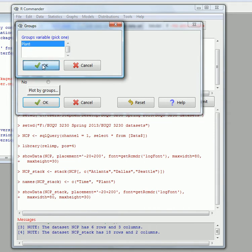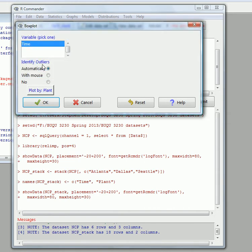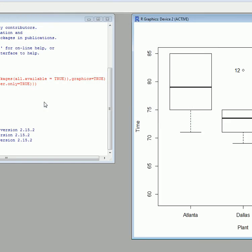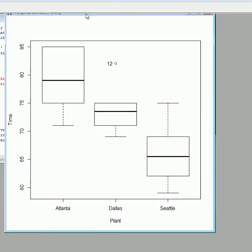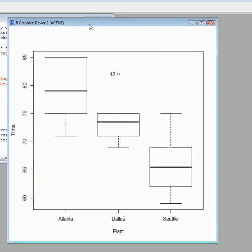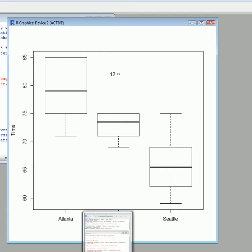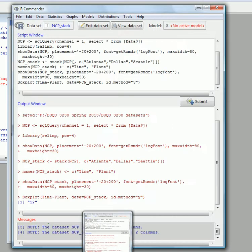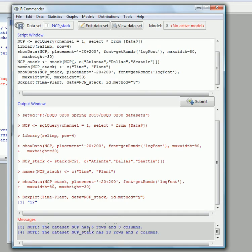Go OK. Now we have a boxplot of those three. We can see that the means seem quite different. And then under 12, that is the outlier. This one outlier for Dallas. Notice that there is no name for this. It doesn't give us any name, but we could go back to the R Commander output.